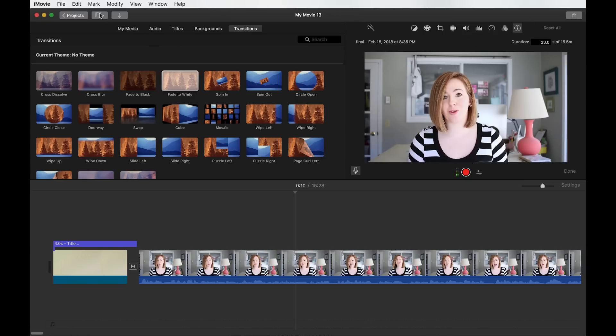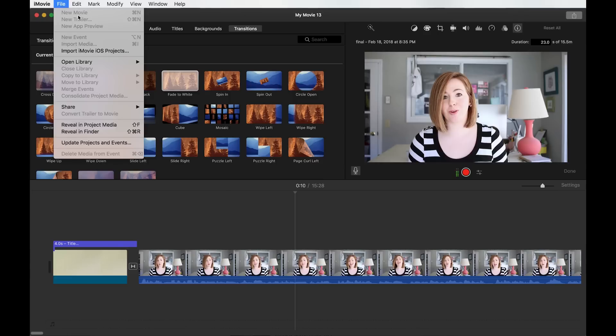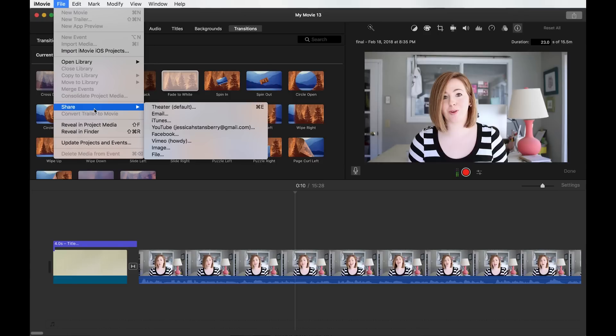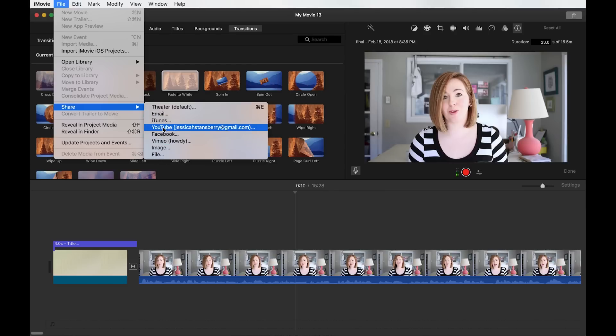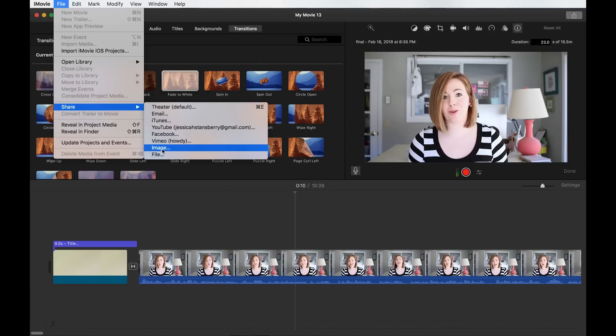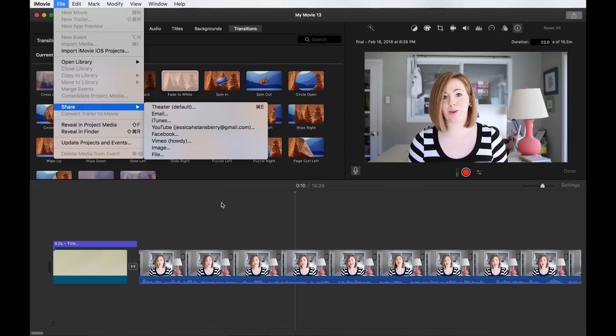But when you are done, when you're ready to export, you just go to file and share, and then you are given all of these options in where you can share them. So you can share to a file on your own computer. You can share straight to YouTube. You can share straight to Facebook, straight to Vimeo, straight to an image or a file. So you can do all of these options and share in whatever capacity you want to.